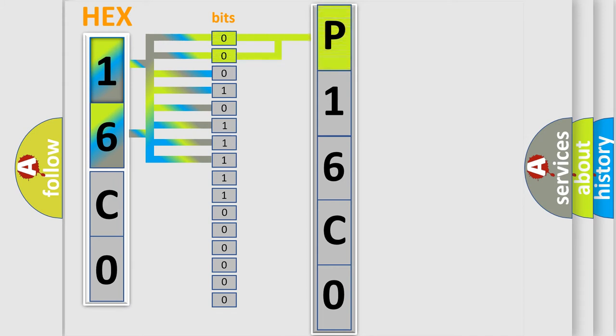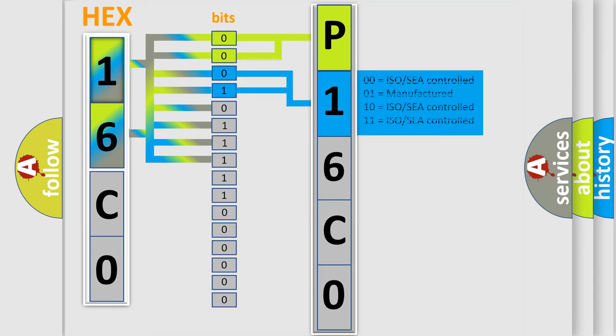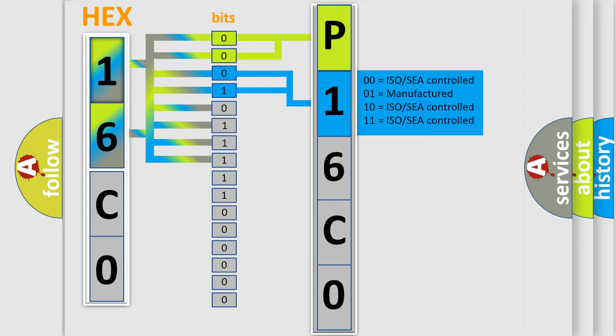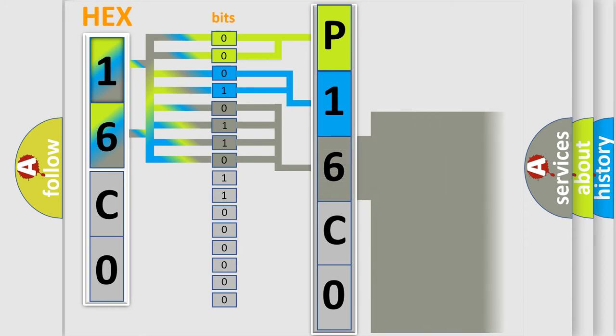By combining the first two bits, the first character of the error code is expressed. The next two bits determine the second character. The last four bits of the first byte define the third character of the code.